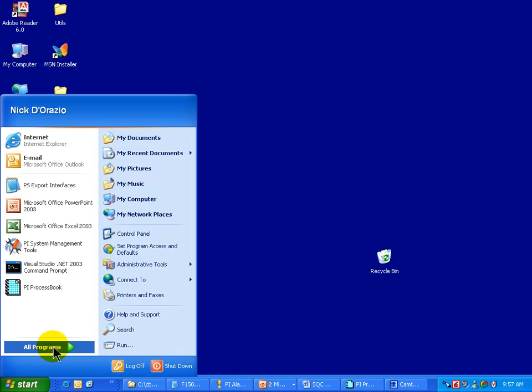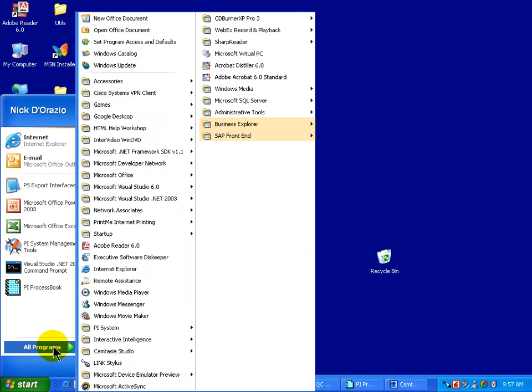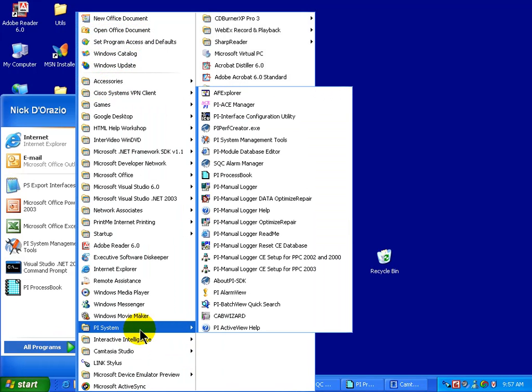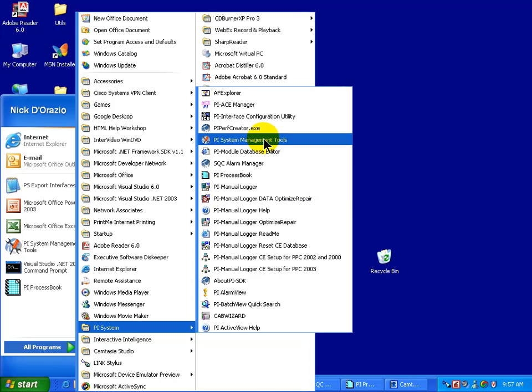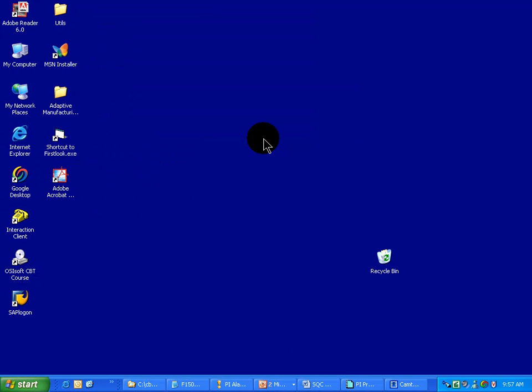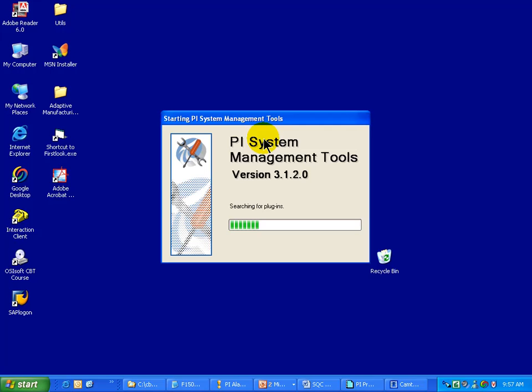You start this up by choosing PI SMT, so I'll go into PI System, PI System Management Tools, and you'll notice this is a plug-in to the System Management Tools.